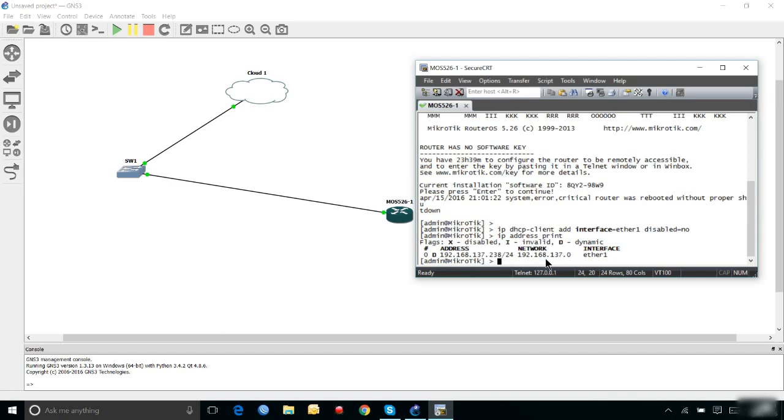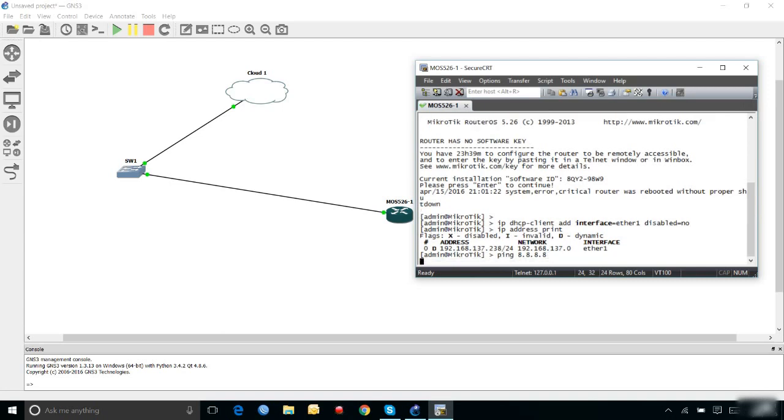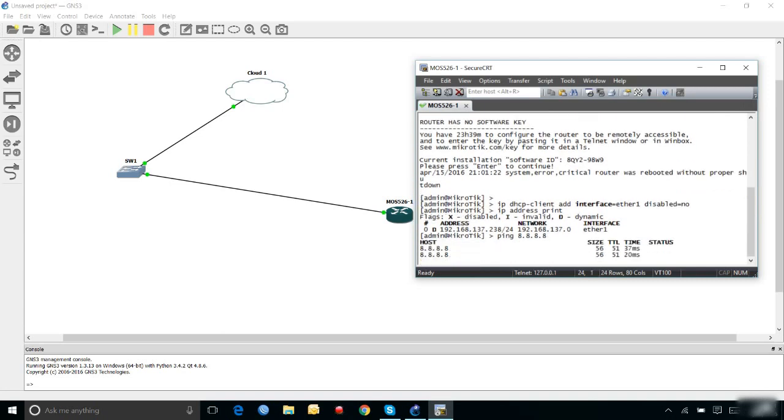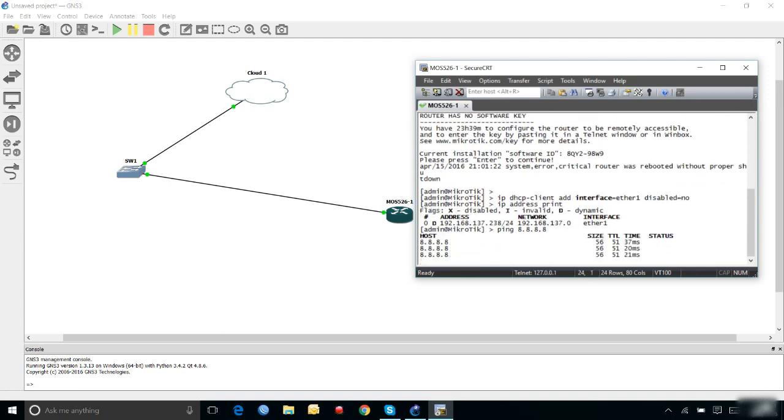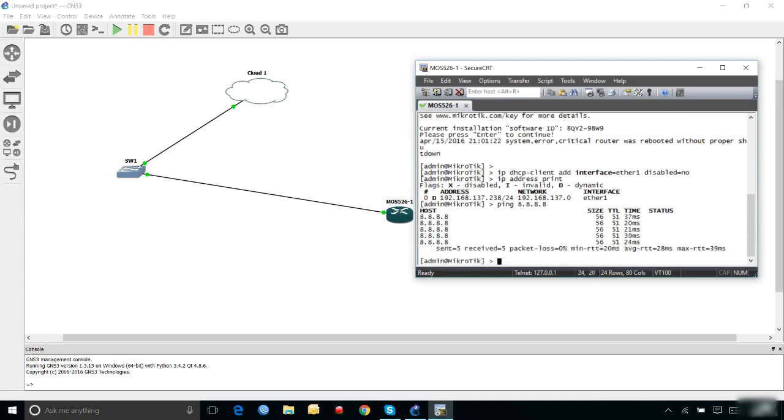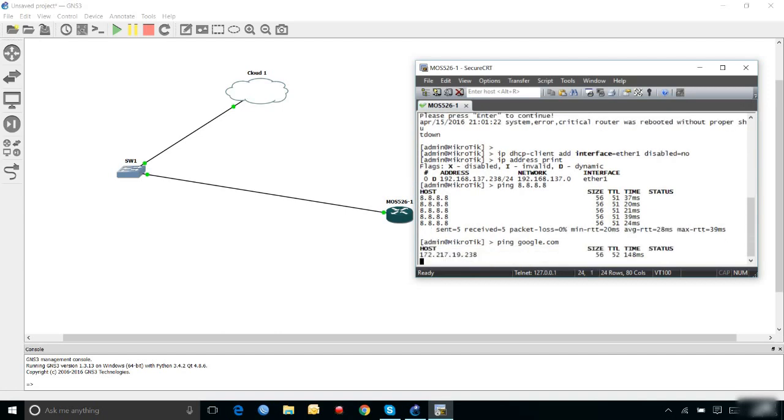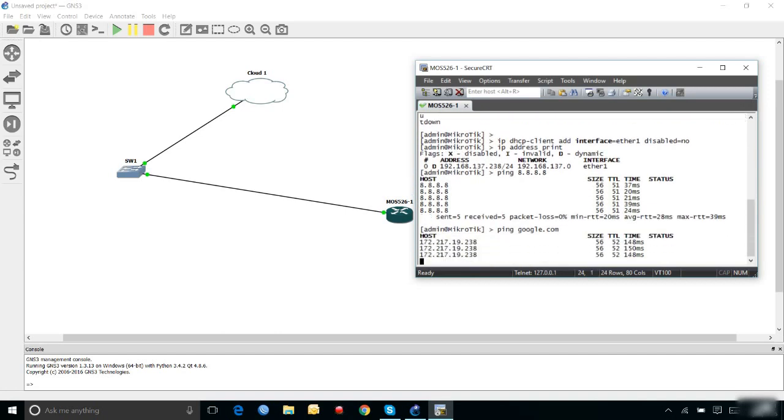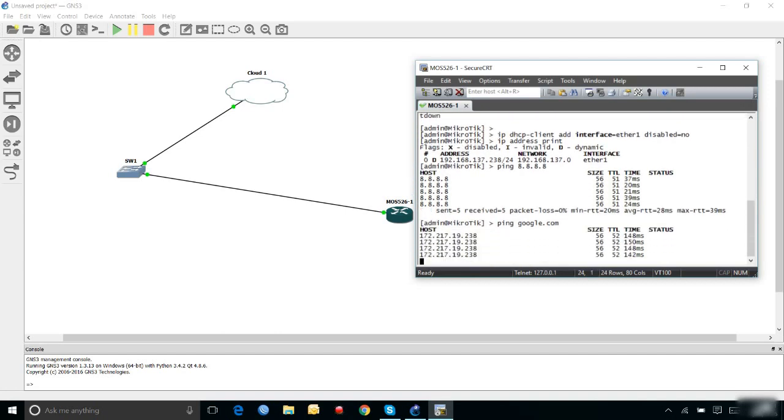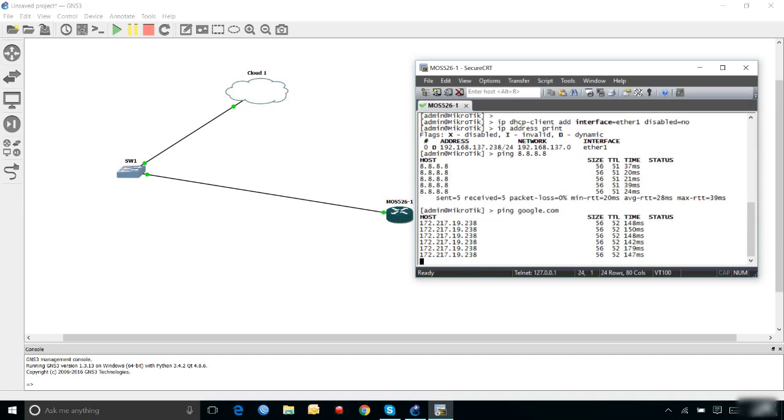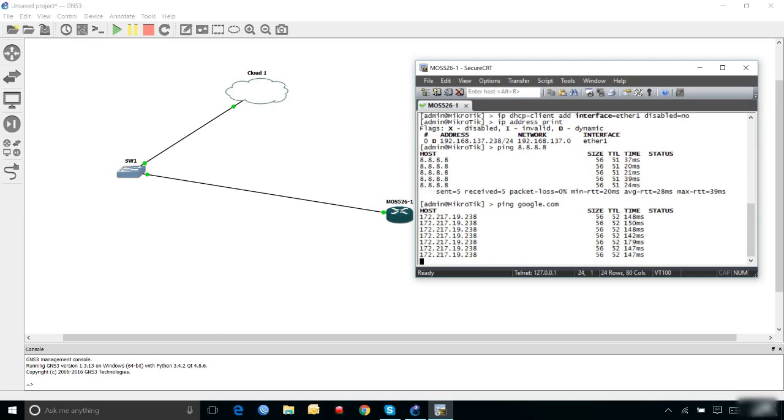Now to test if I'm actually connecting to the internet or not, I can do a ping to 8.8.8.8, that's Google's DNS. As you can see, I'm getting replies. I can also do a ping to google.com to cross verify. As you can see, I'm getting a reply from google.com as well, so it's actually connected with the internet.